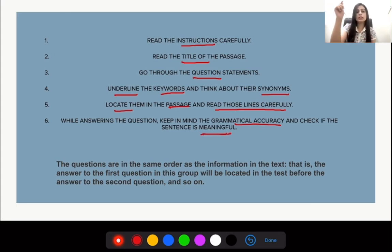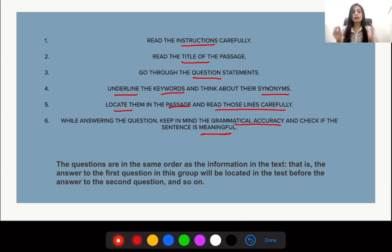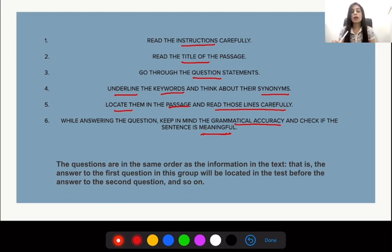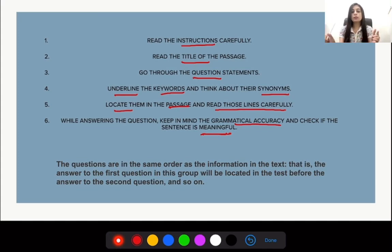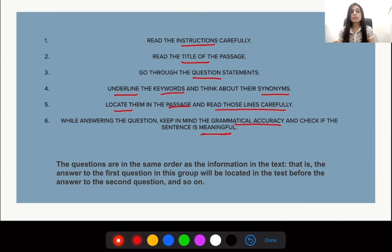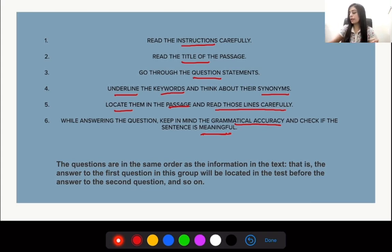Sometimes we blindly copy a word from the passage and write it in the blank to complete the sentence, but we don't read the complete sentence along with the answer. A lot of times, if you read the complete sentence with the answer you put there, you would notice that it is not making any sense, or even if it is meaningful, it is not grammatically correct. These are signs that your answer is incorrect. The text has to be picked up from the passage.